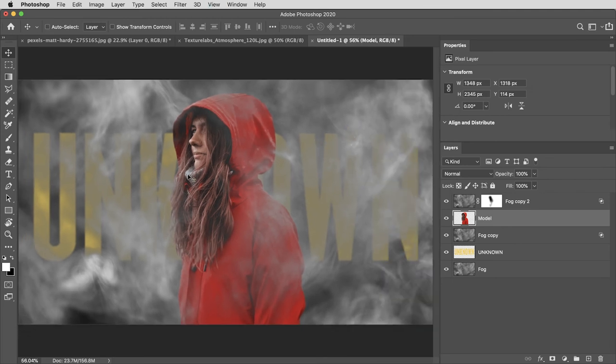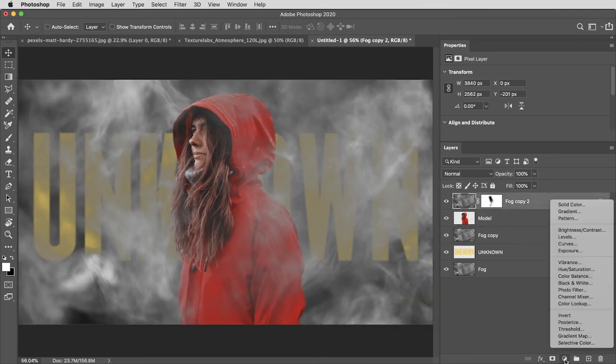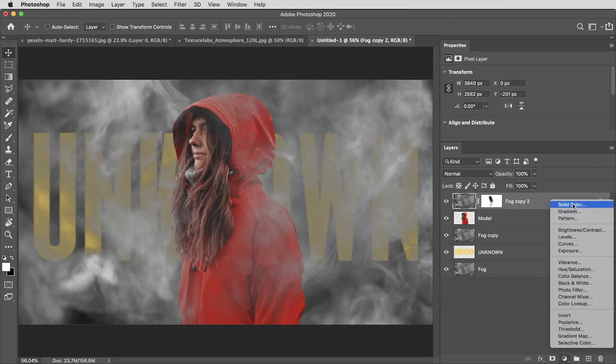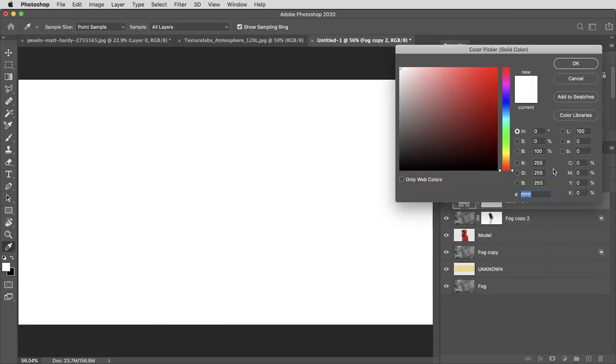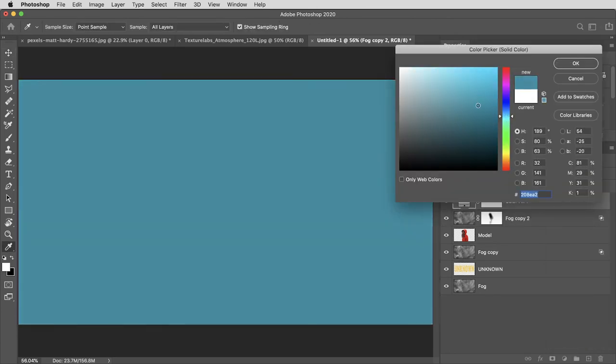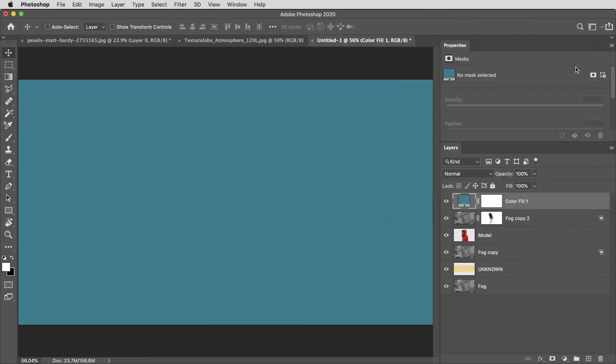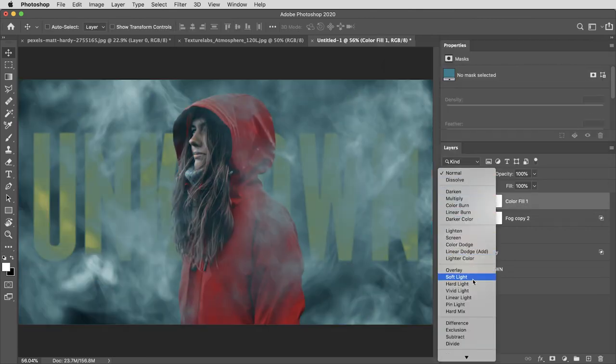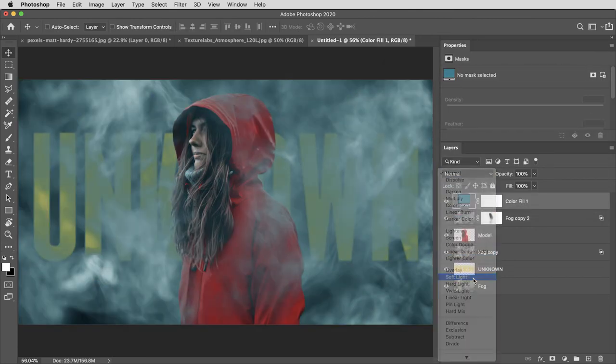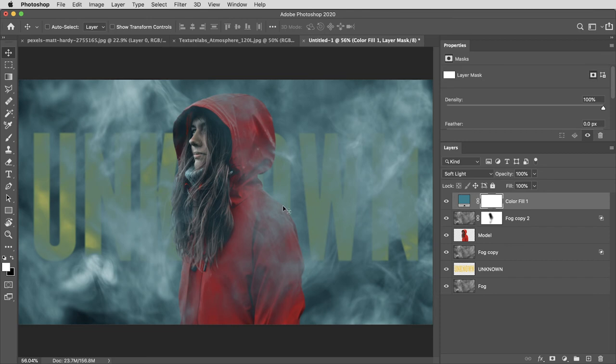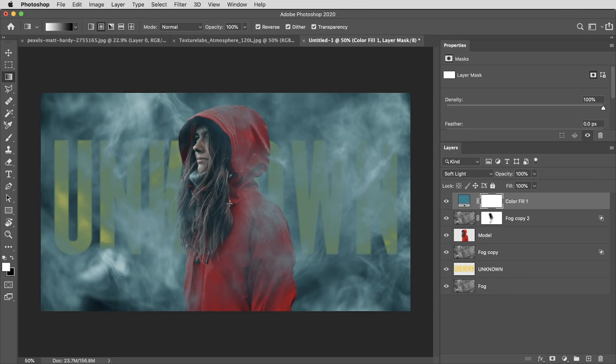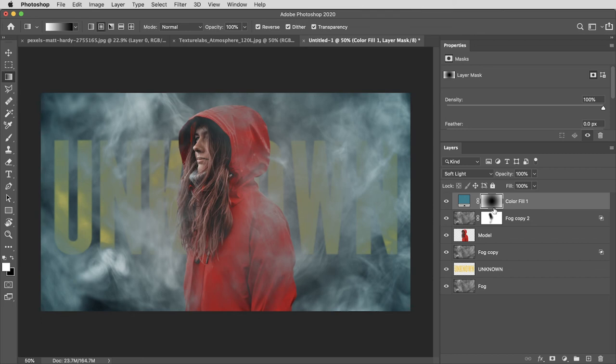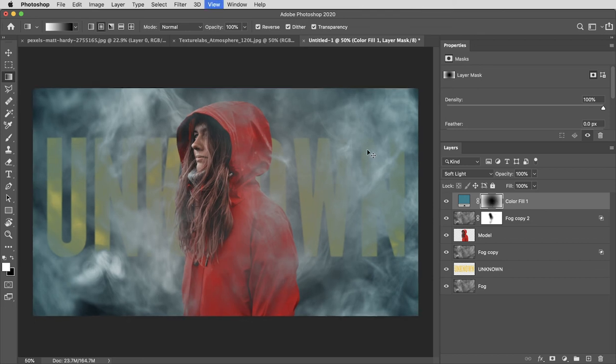Then I think an overall color cast can help glue things together. Here's a simple way to bring some color to the image. I'll go to my fill and adjustment layers menu and create a solid color and I'll make that kind of a foggy blue color. Then I'm going to set that layer's blending mode to soft light. Then I'm going to select the mask for that layer. Then using my gradient tool with the style set to radial gradient, I'll drag a gradient out from the center of the image all the way outside one of the corners, creating this nice fall off almost kind of like a vignette with a little bit more color around the edges.